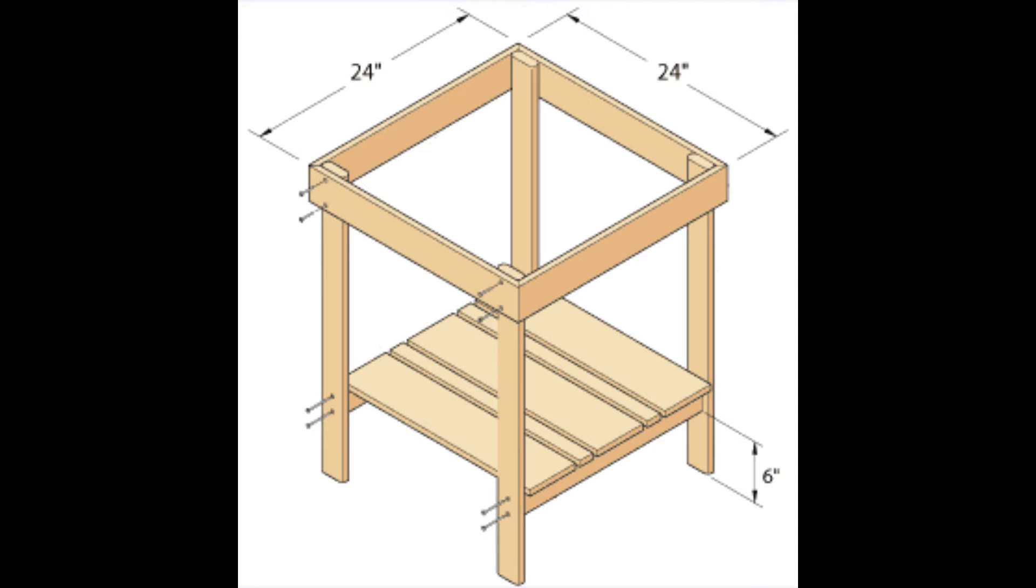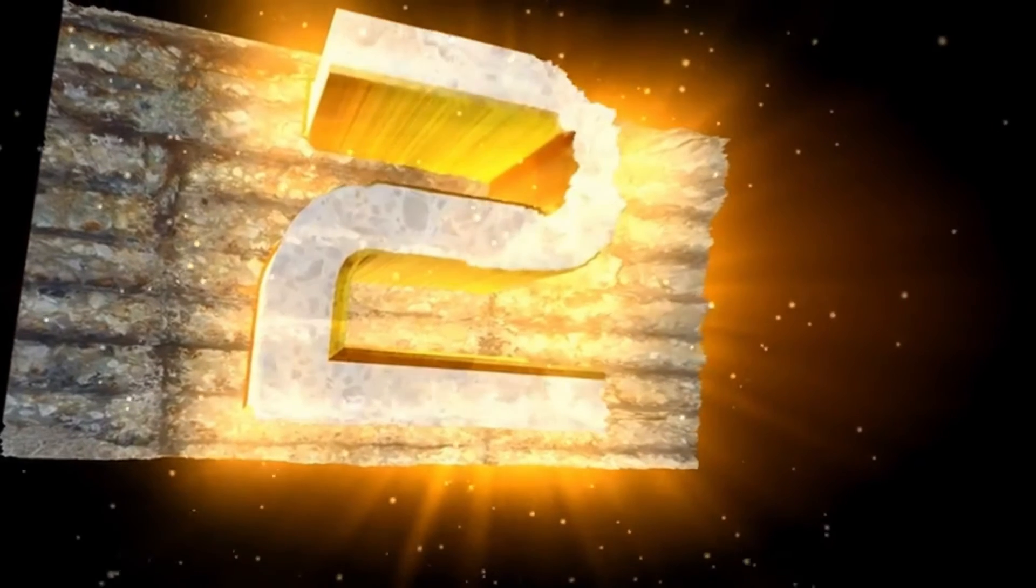CAD Pro can transform a traditional paper drawing or a hand-drawn sketch into a digital template within the CAD environment. This means that your initial design, whether it's a rough sketch on a piece of paper or a detailed drawing, can be easily scanned and imported into CAD Pro, becoming a traceable template for your digital design.